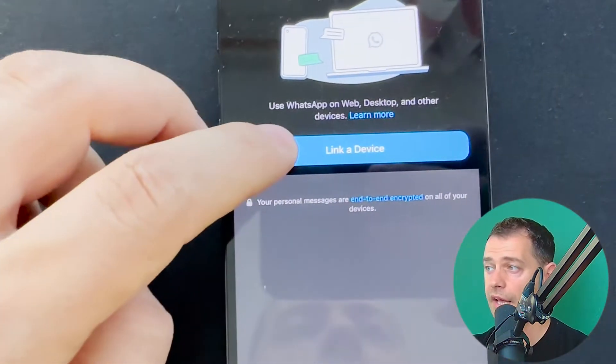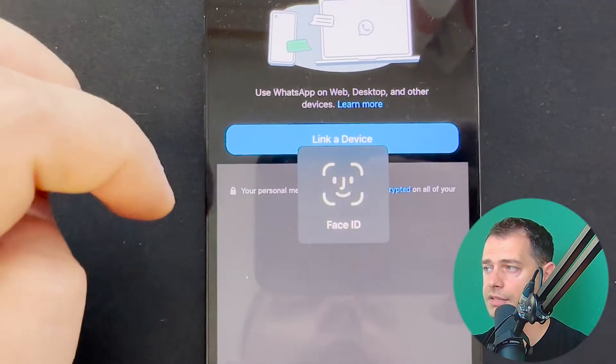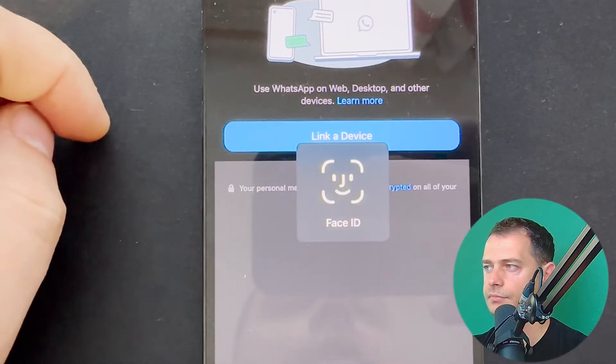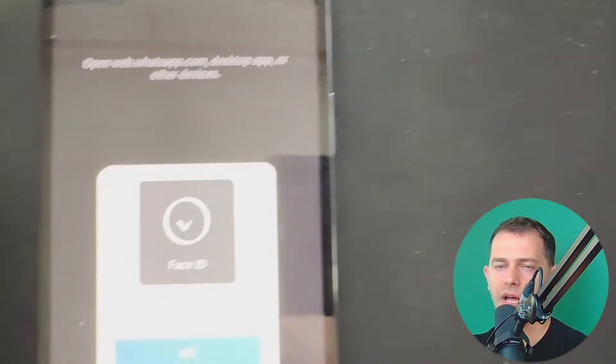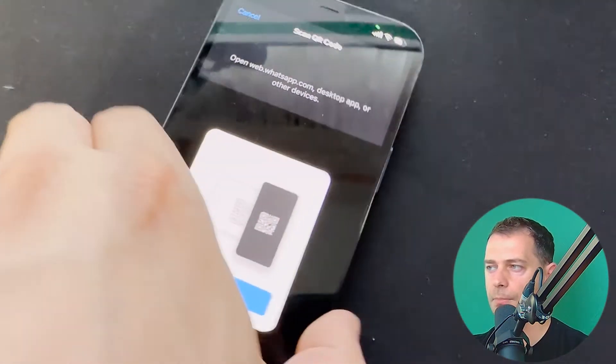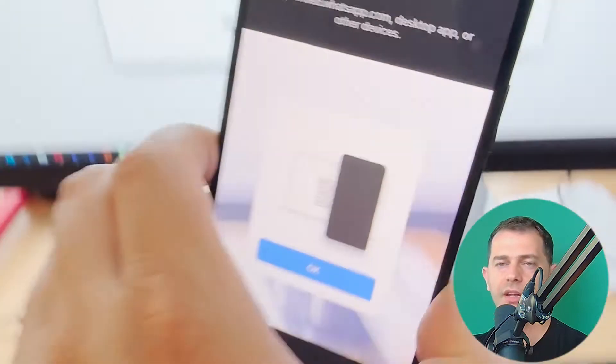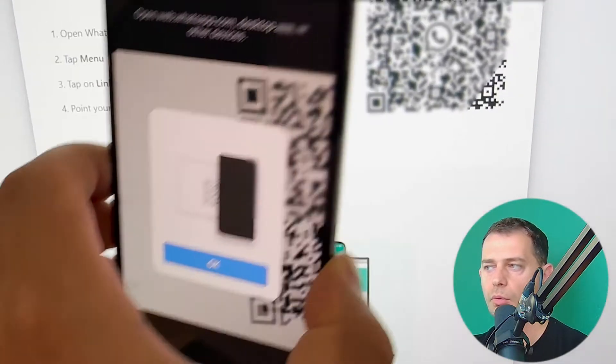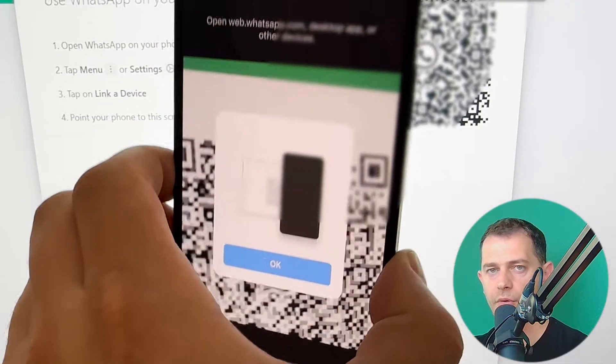Log out, then login device again. Now you will be able to scan the code on your WhatsApp web, then this method will work for you.